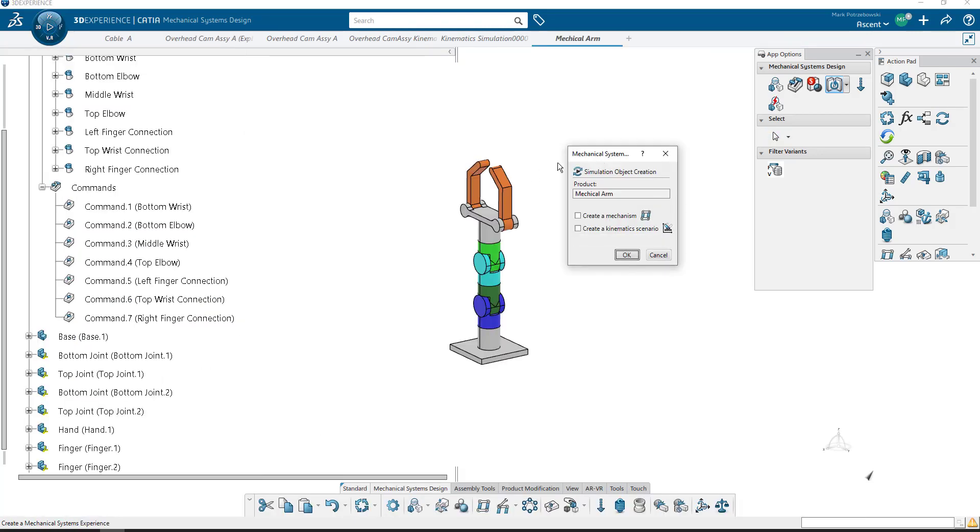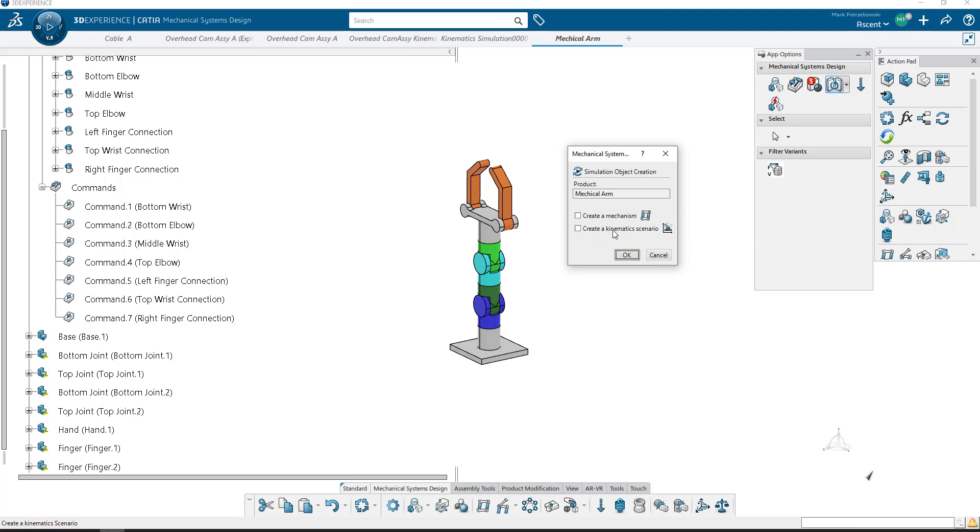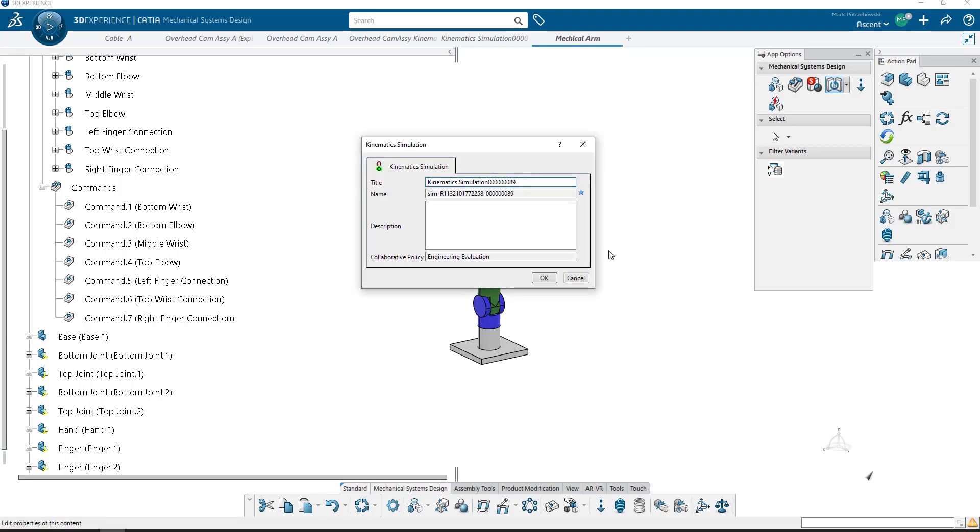So I click on that. It already has a mechanism, so I don't need to have that turned on. It wants to know if I want to create a KMX scenario. I will build my own, so I'll leave that blank and hit OK.